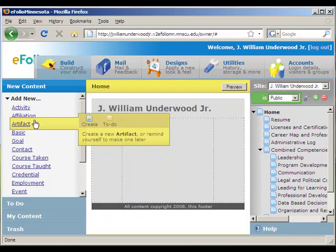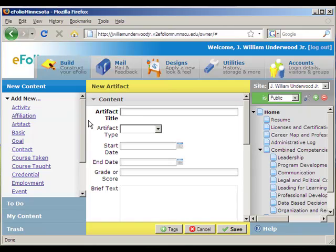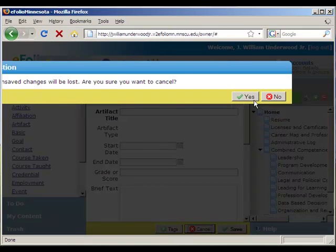I'll show you that when you choose one of these other elements — let's choose Artifact and click Create. They have a very prescribed list of fields that you're supposed to fill in: artifact title, artifact type, start date, end date, et cetera. I'm going to click Cancel because this is not the type I want to use. Each one of these other elements has its own prescribed list of areas that you need to fill in.